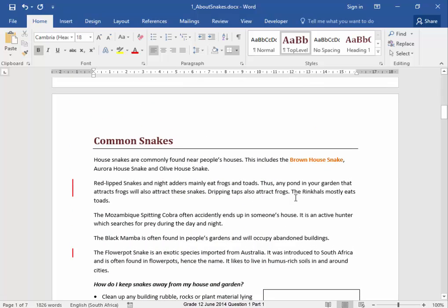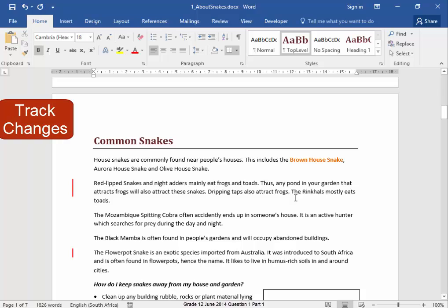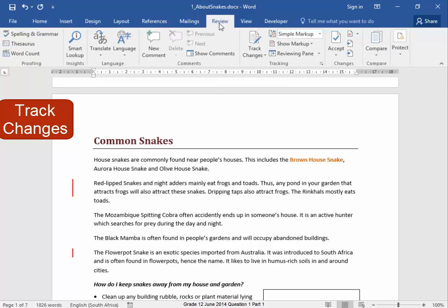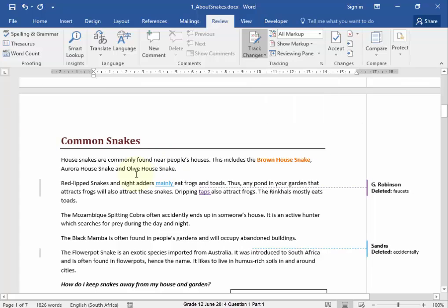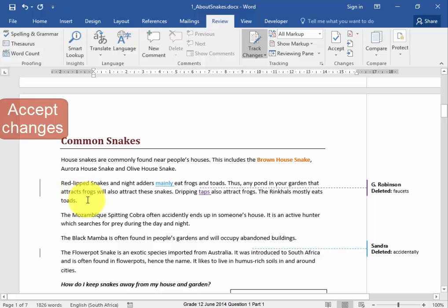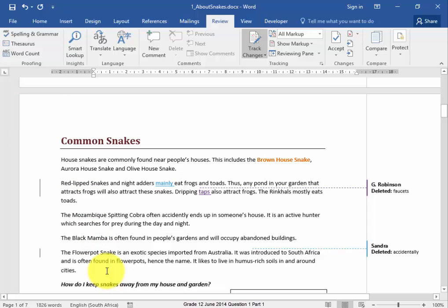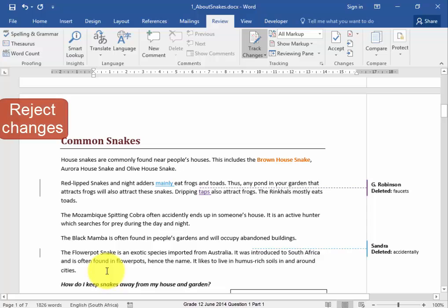I'm going to look at Track Changes. Track Changes are here under View. I'm going to turn Track Changes on, and I would like to see all the markups. Now in this paragraph, according to the question paper, I have to accept all of the track changes. And in this paragraph, I have to reject all the track changes.